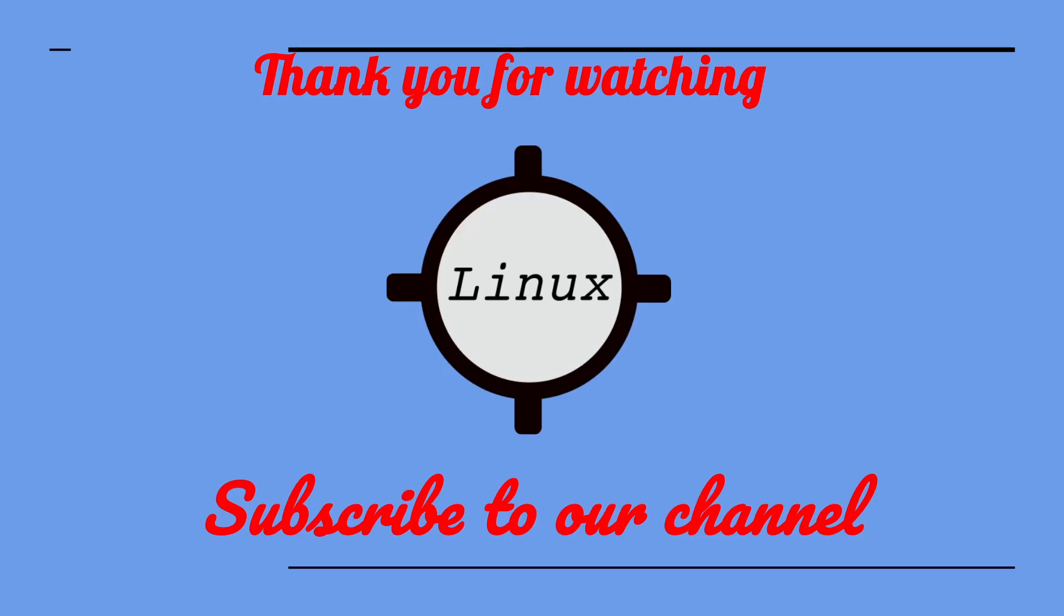Leave a comment if you have any questions. Don't forget to like this video and subscribe to our channel.